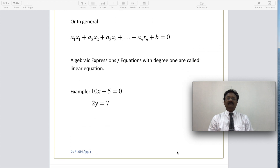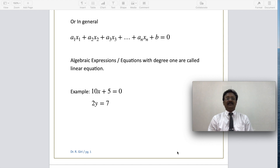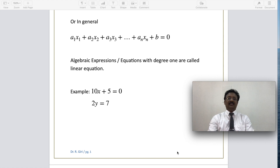For example, a typical example is 10x plus 5 equal to 0. See the degree of the equation — the power on the x variable is 1. So we call it a linear equation. Another example with y variable: 2y equal to 7. See the highest power in this equation — y has power only one, so it is called a linear form.